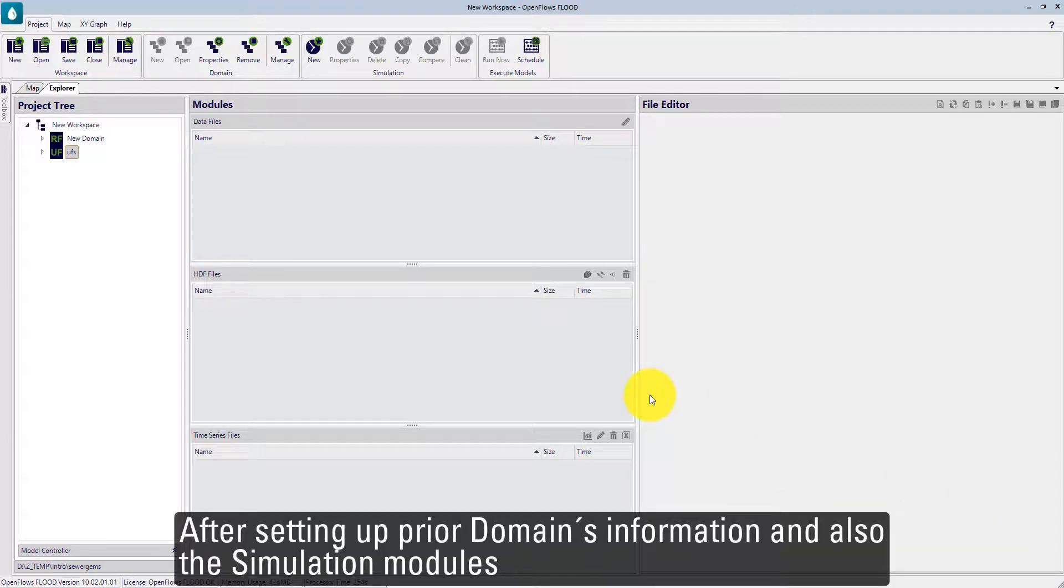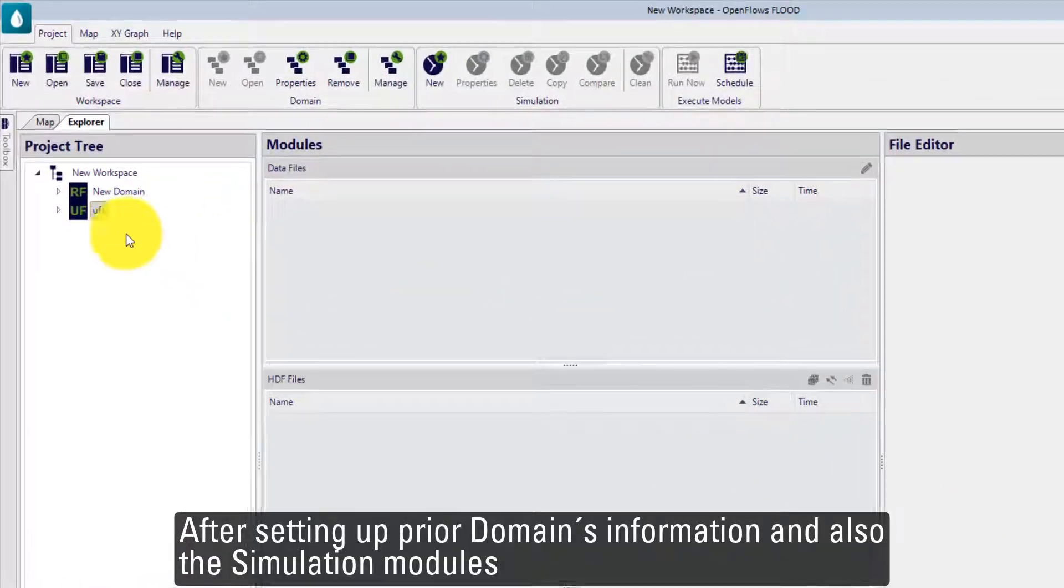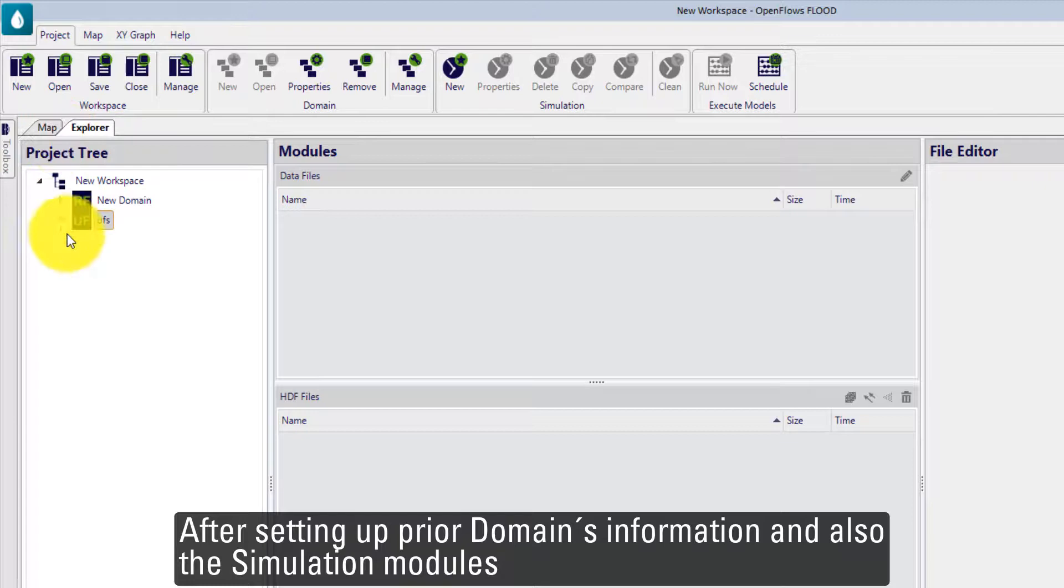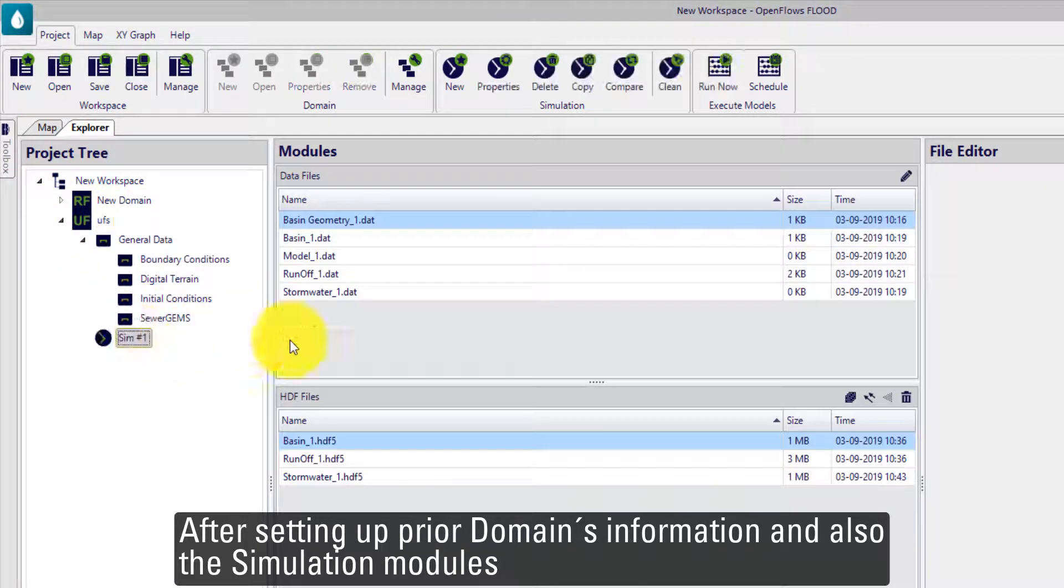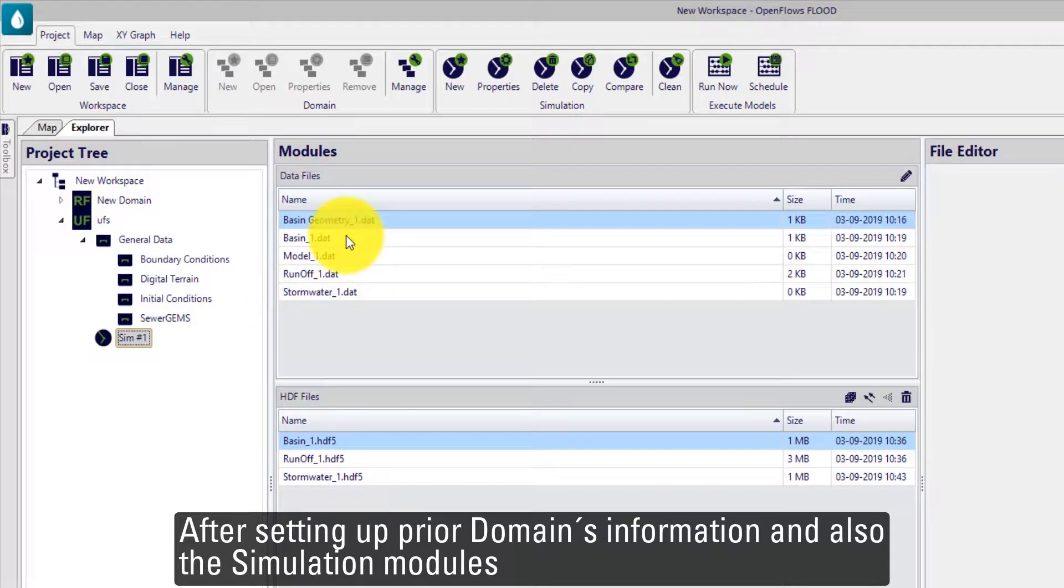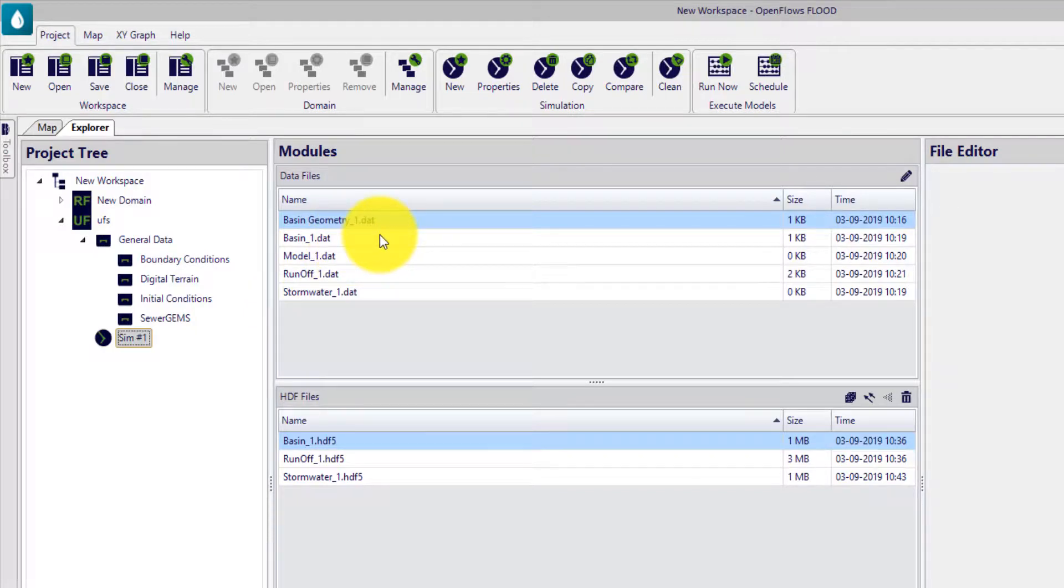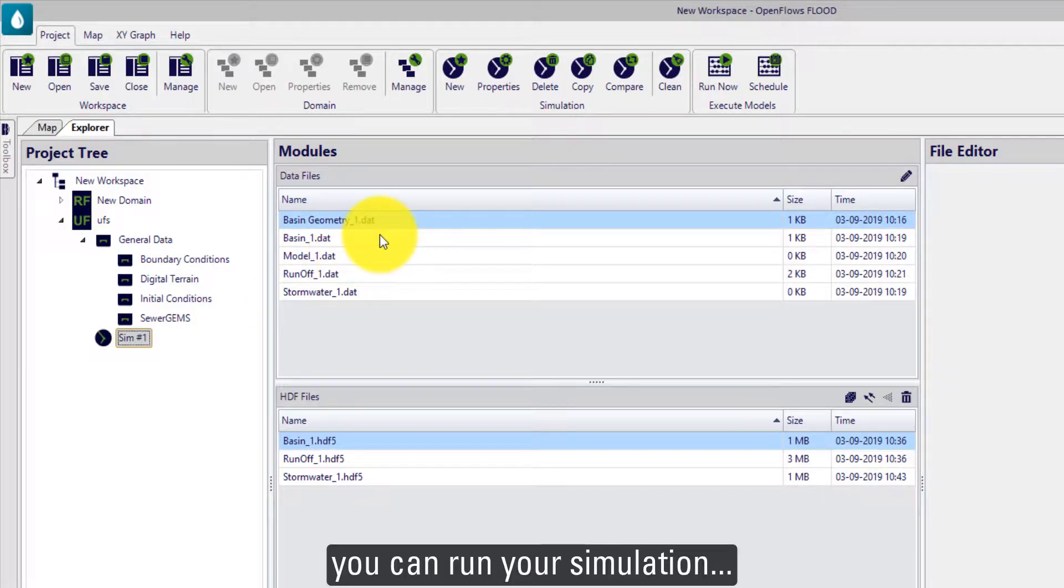After setting up your domain information and also the simulation modules, you can run your simulation.